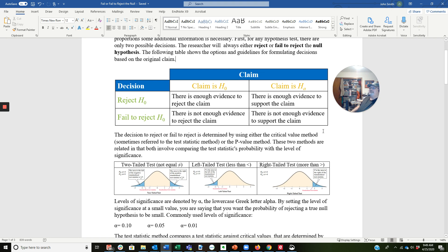The decision to reject or to fail to reject is determined by using either the critical value method, sometimes referred to as the test statistic method, or the p-value method. The two methods are related in that both involve comparing the test statistic's probability with the level of significance. The p-value method is going to be good enough to make all your decisions for the test. I find it more straightforward and more intuitive to use.